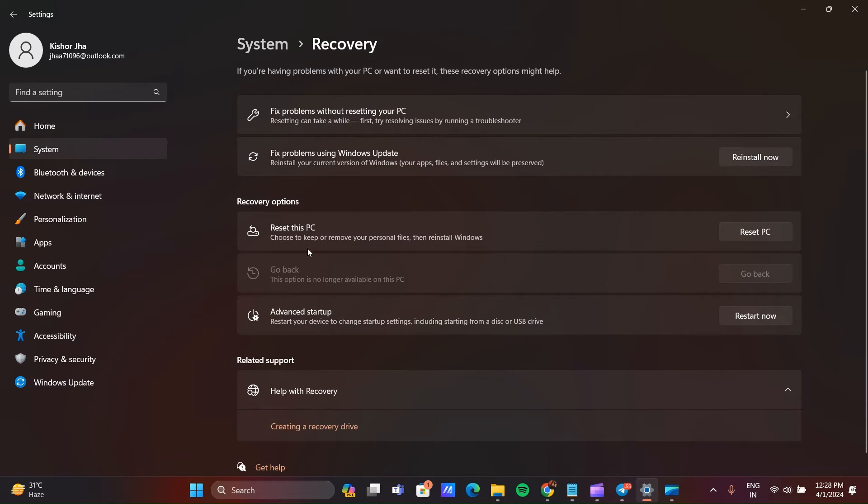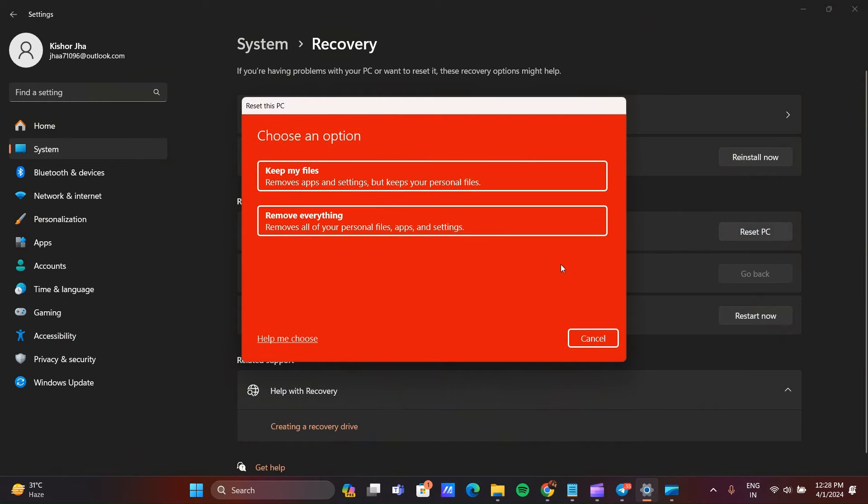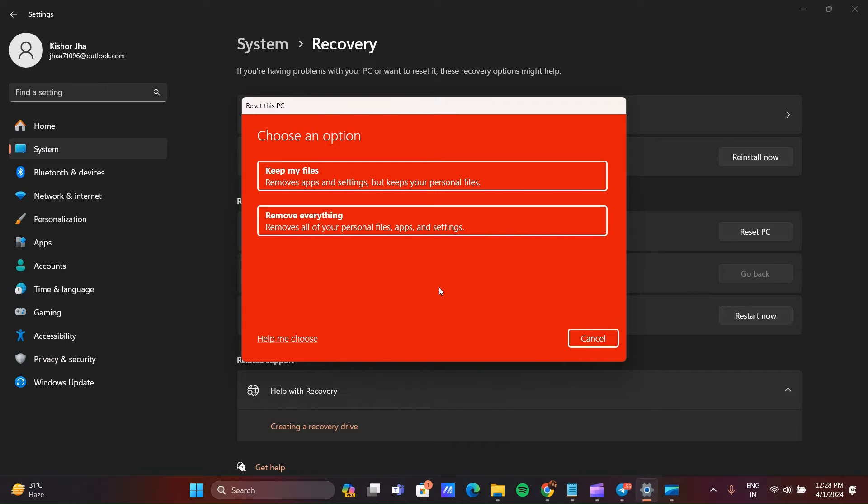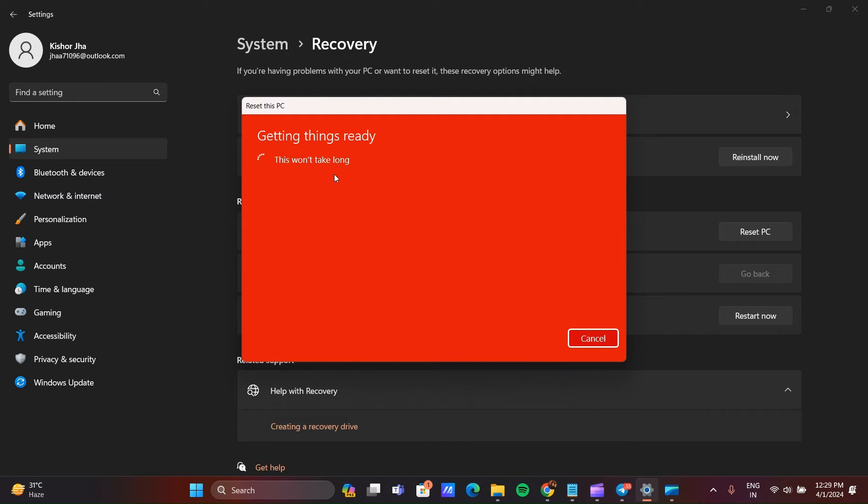Now here you can see Reset PC, click on this Reset PC. Now two options will show. First is Keep My Files, which removes the apps and settings but keeps your personal files. The second option is Remove Everything, which removes your personal files and external apps which you downloaded into your PC. I will go with keeping my files.